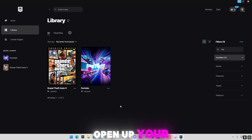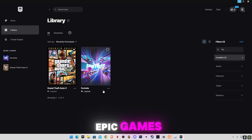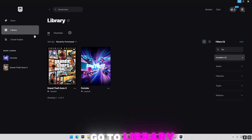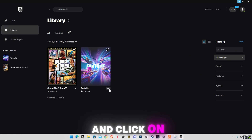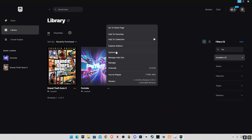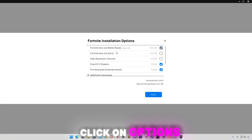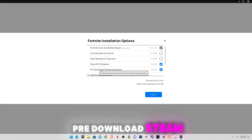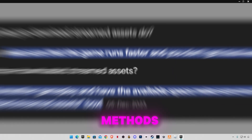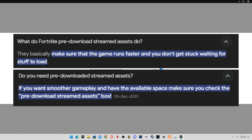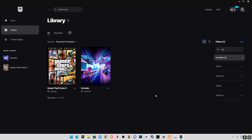First of all, open up your Epic Games launcher, go to Library, go to Fortnite, and click on the three dots. Click on Options and make sure to check the pre-download shader methods option, then click Apply. Now close Epic Games.